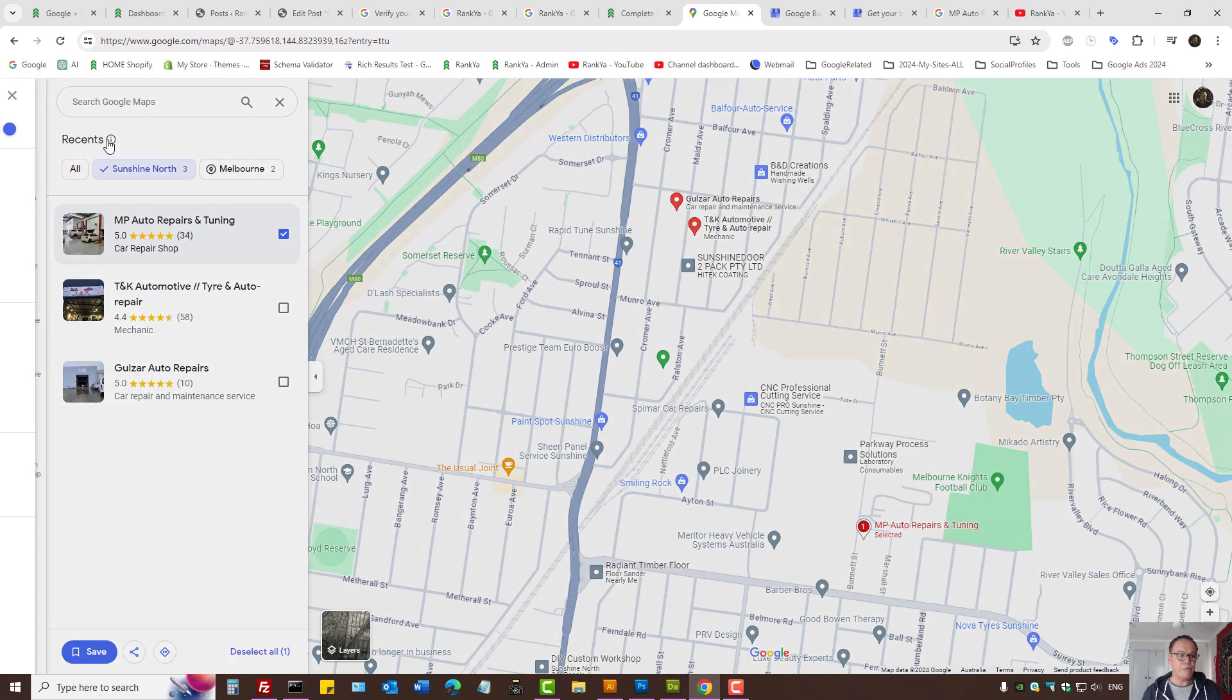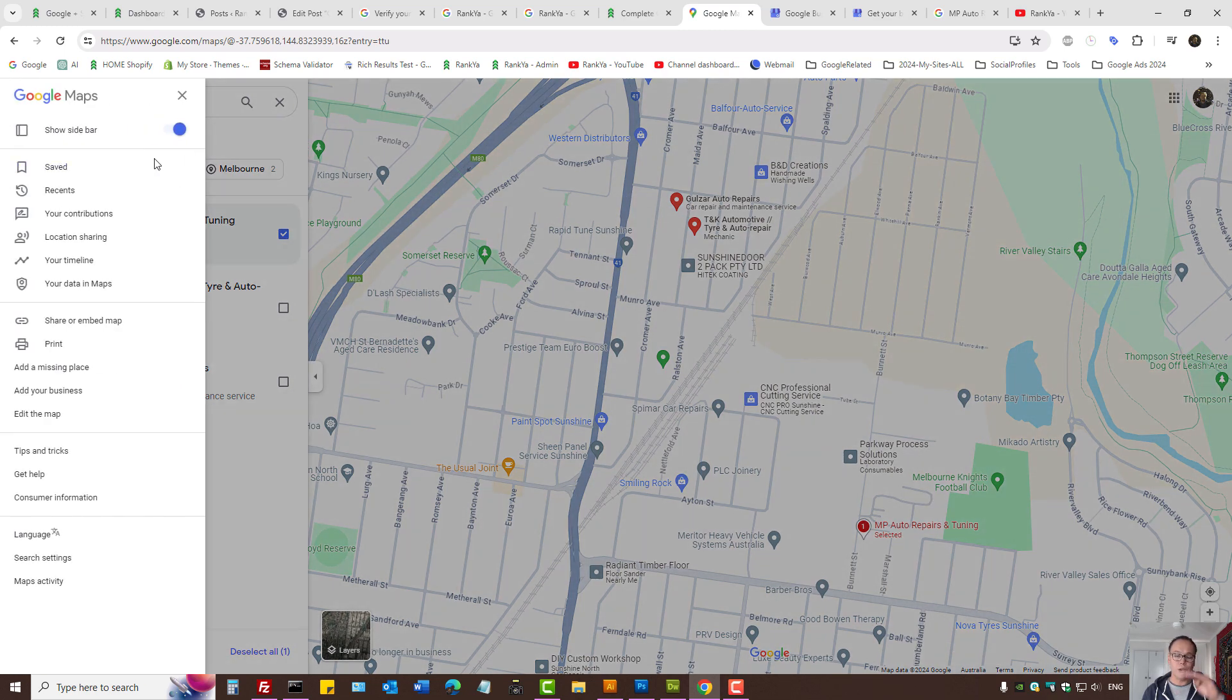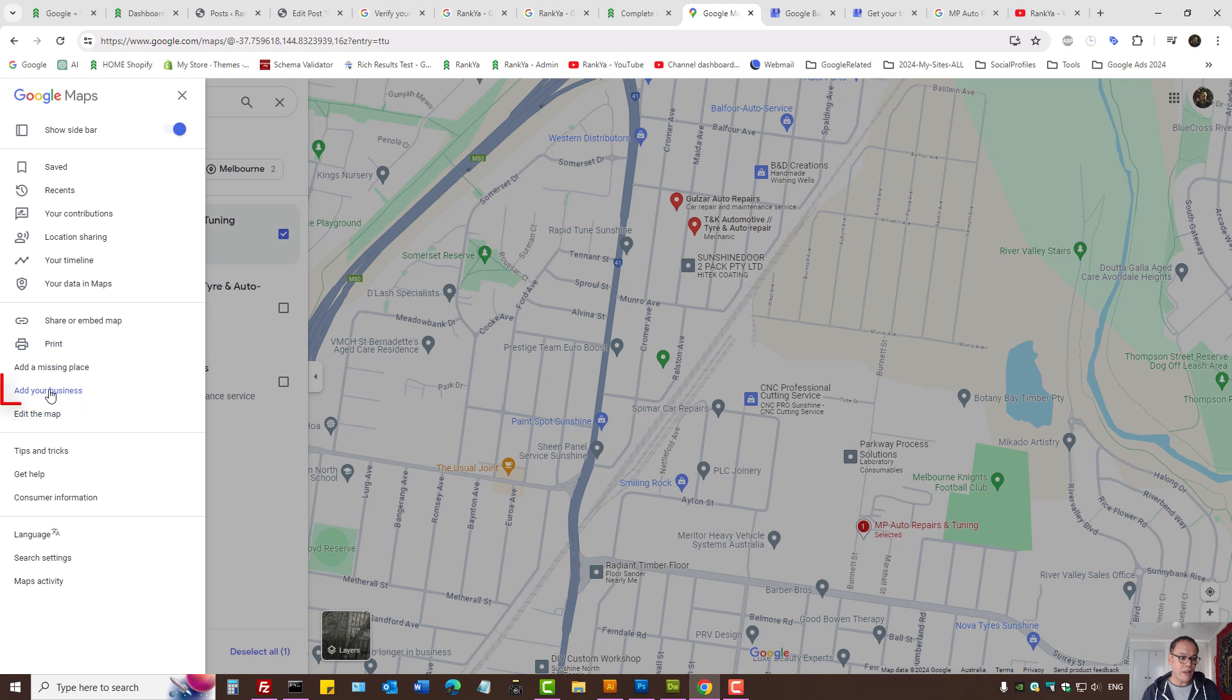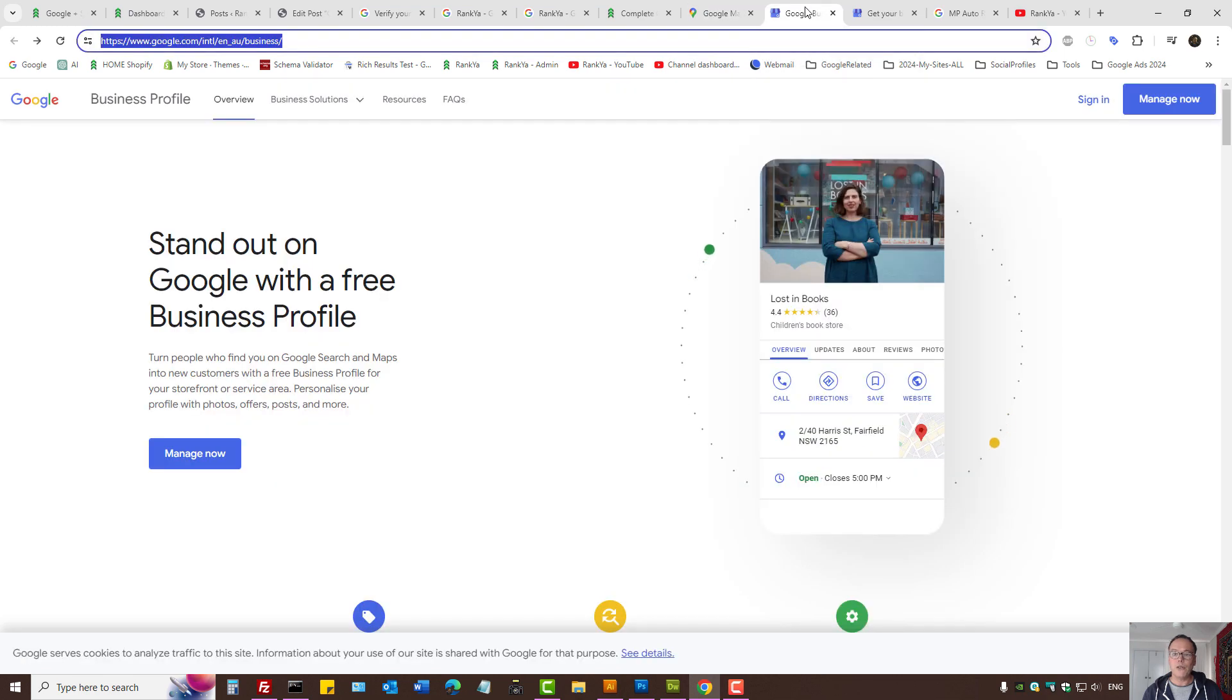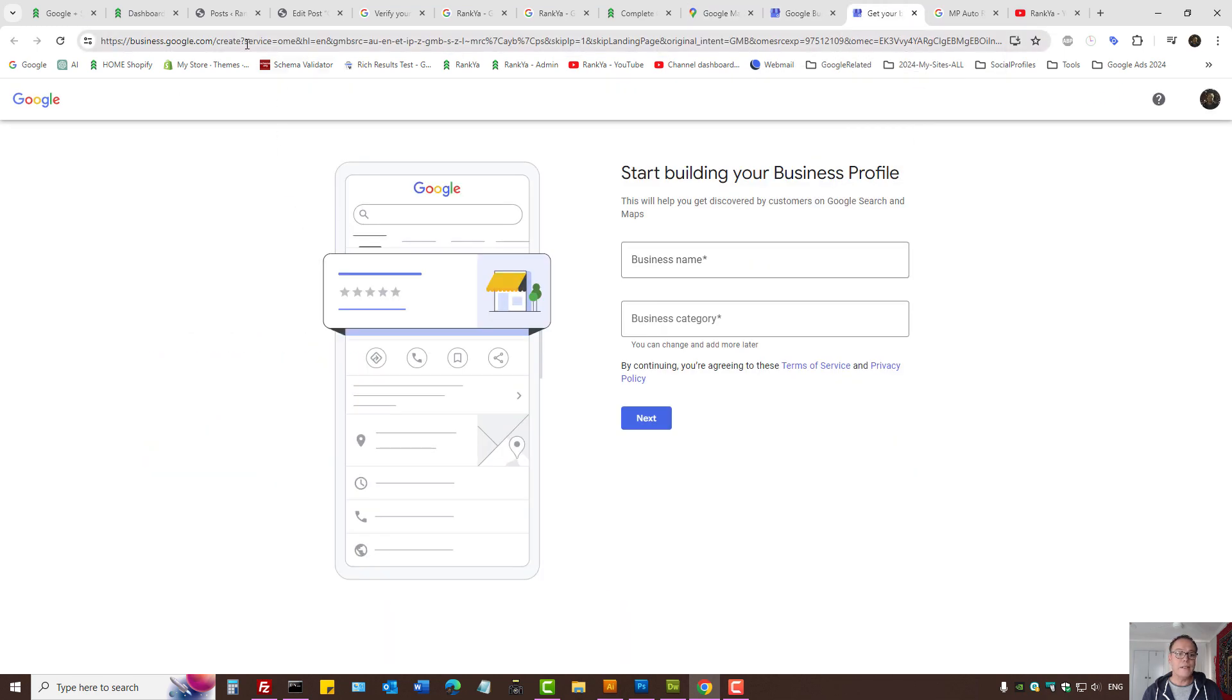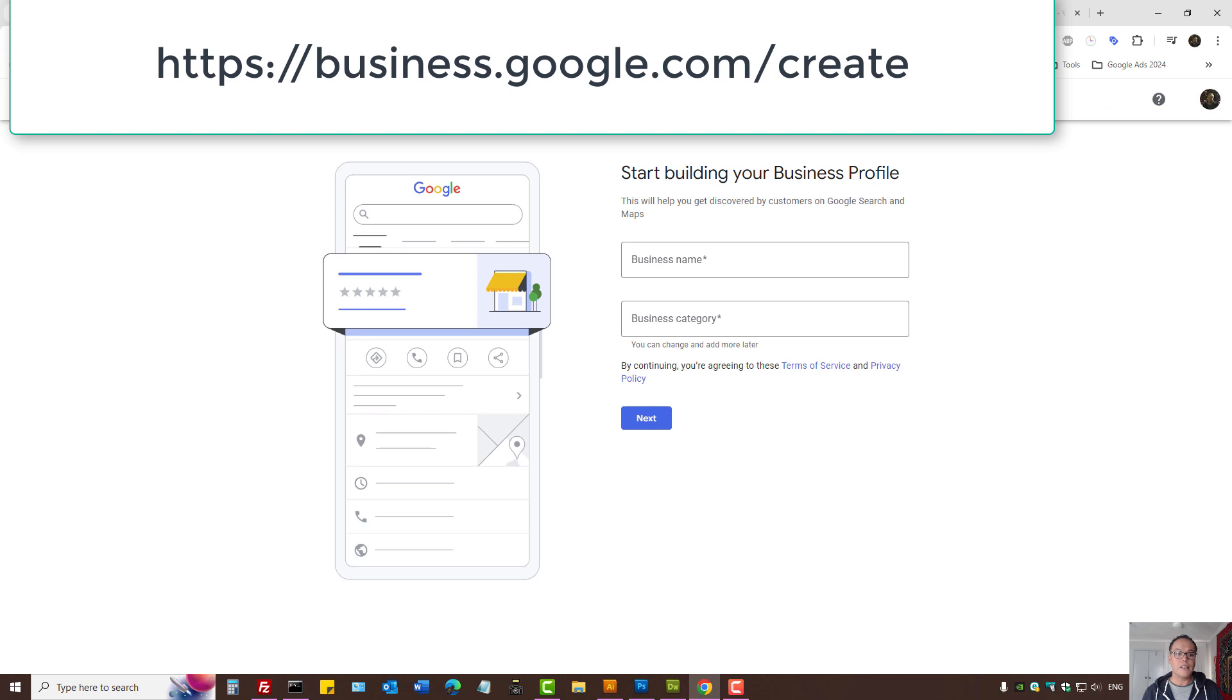Then press on the three straight lines and there we have add your business option. And if somehow you cannot find your business details, then you can actually create your business profile.